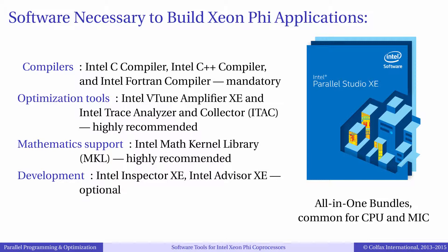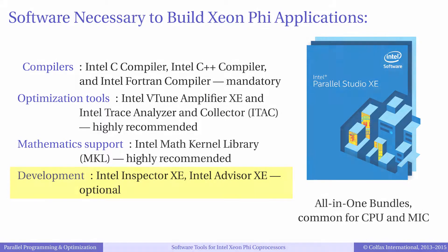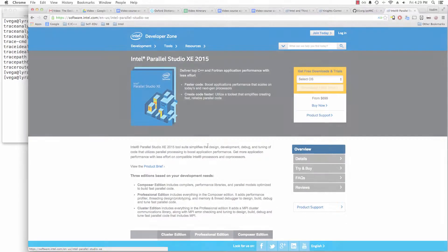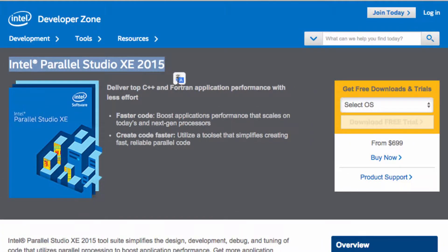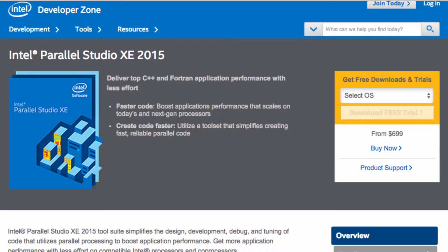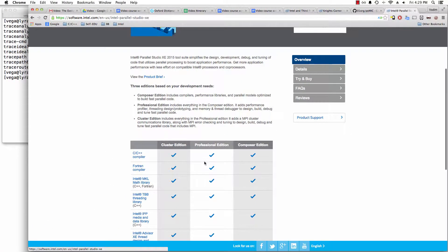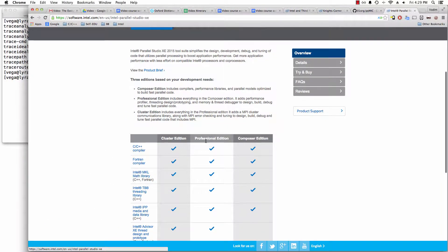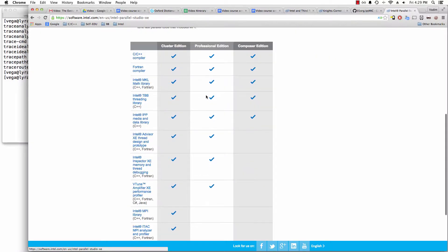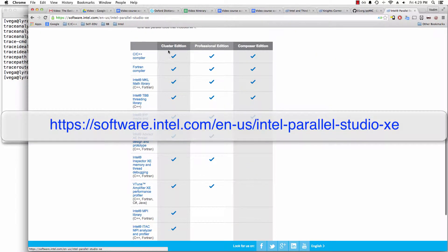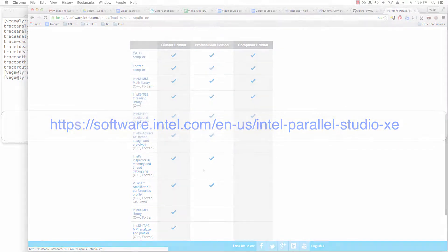Additional software development tools in Parallel Studio, which we will not have the opportunity to discuss in this course, are Intel Inspector, used to troubleshoot memory issues in parallel applications, and Intel Advisor, a tool that can assist with the implementation of parallelism in your application. As mentioned earlier, those Intel software development tools are components of a software bundle called Intel Parallel Studio XE. Parallel Studio is available in three flavors: Composer Edition, Professional Edition, and Cluster Edition. You can find more information about those suites and purchase a license at the Intel website.